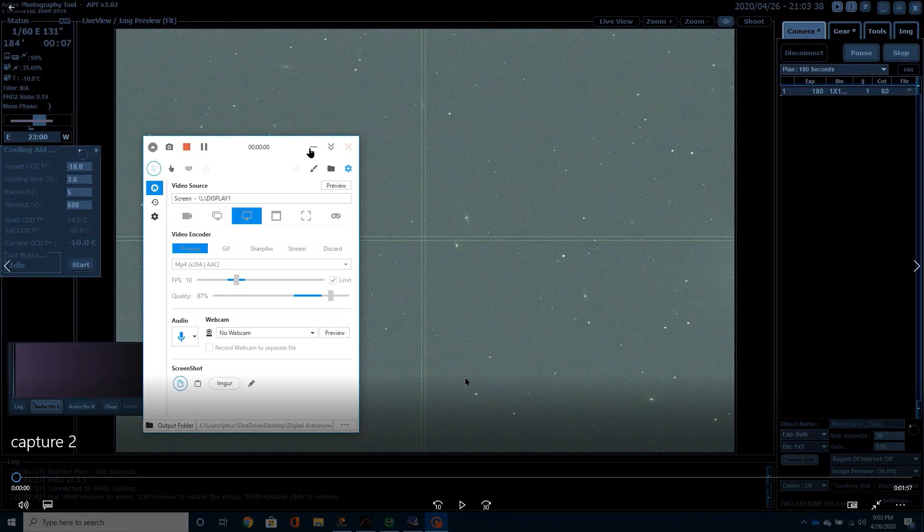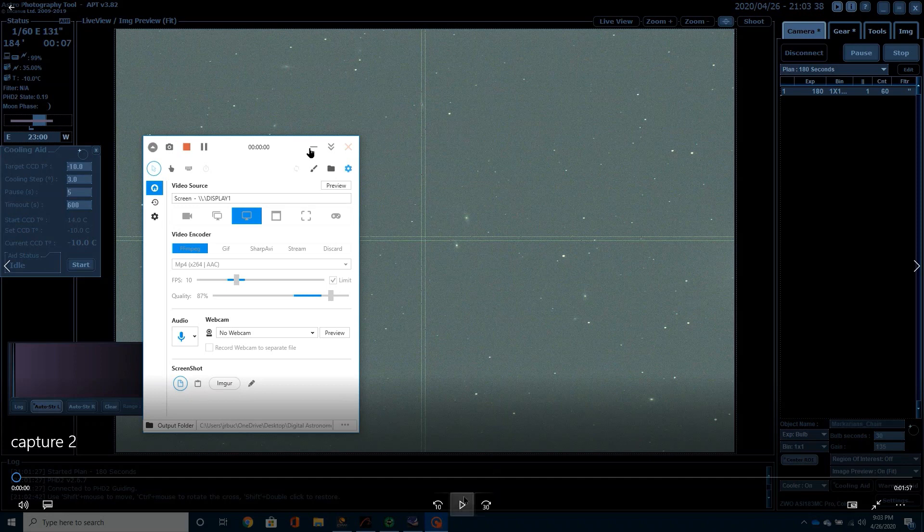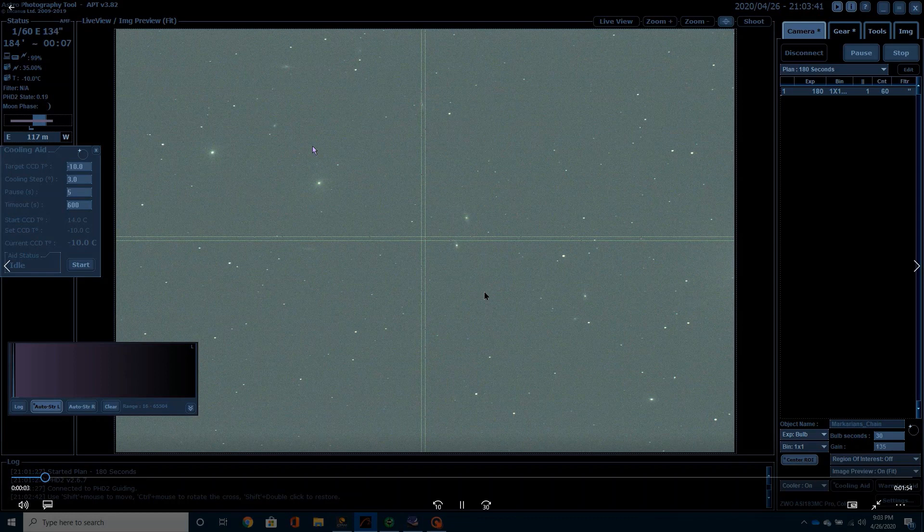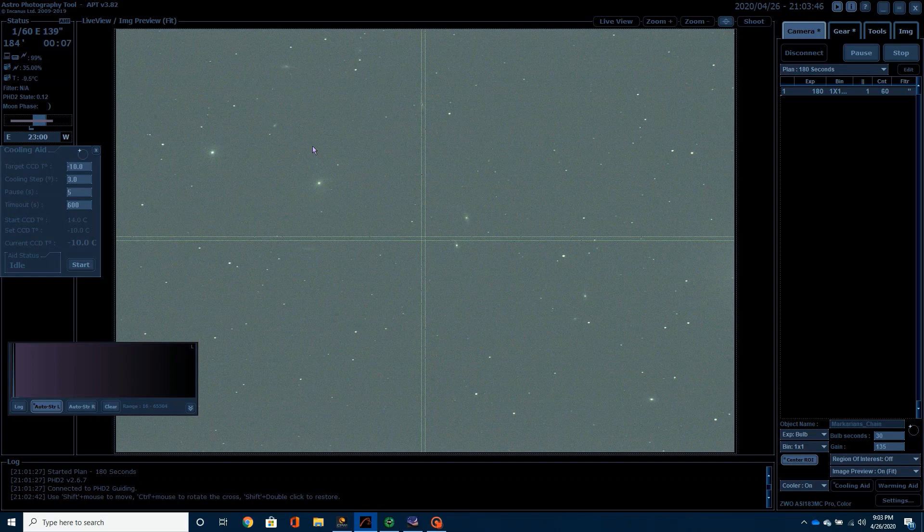Okay, it is about 9:03 p.m. and I am about ready to show you the first image in this imaging session. I've already plate solved and got everything lined up.